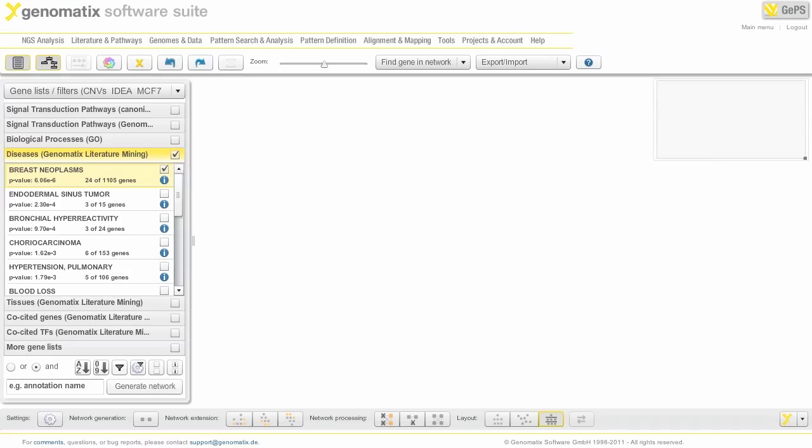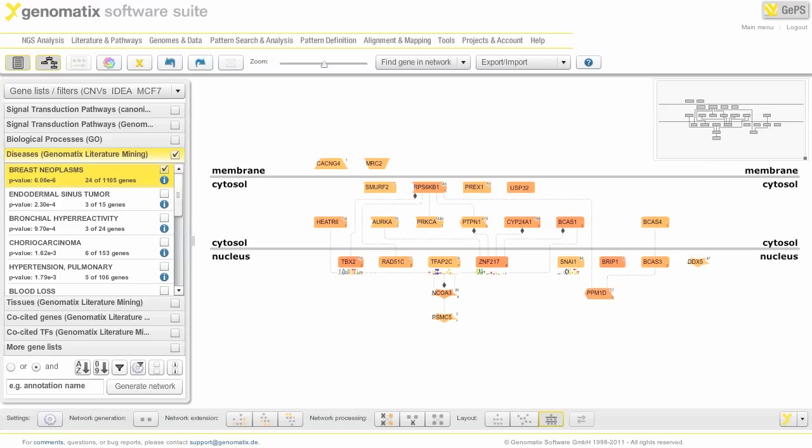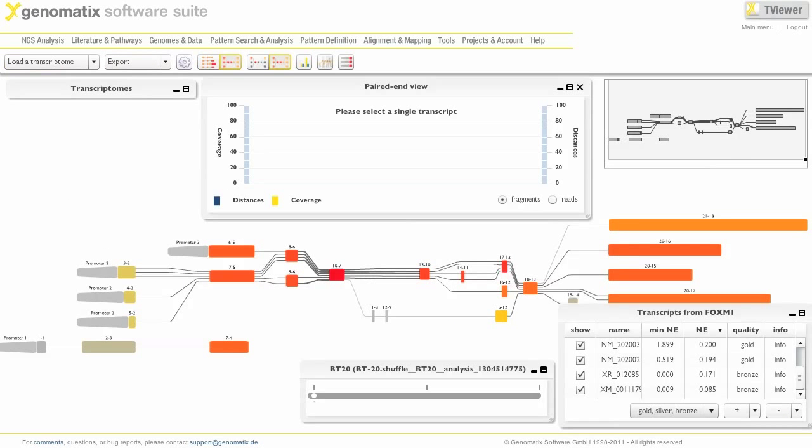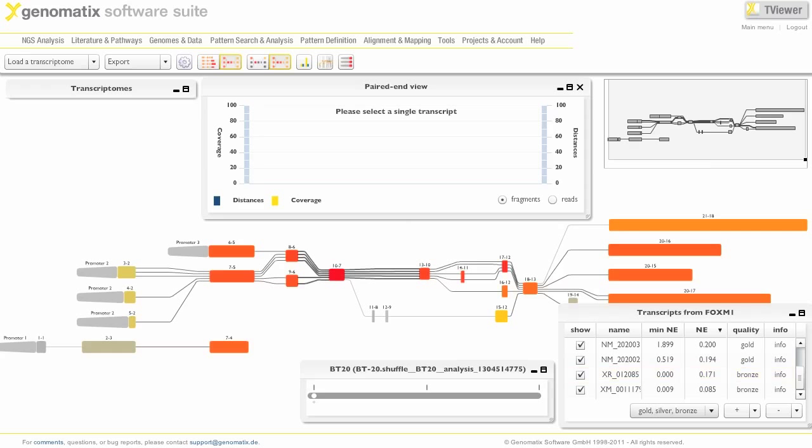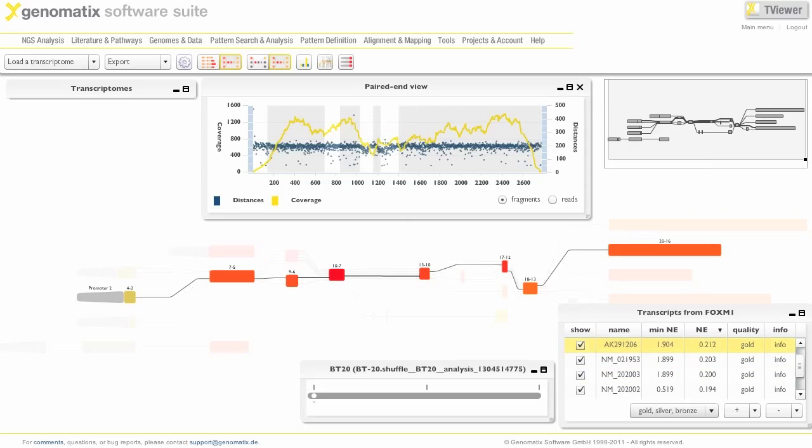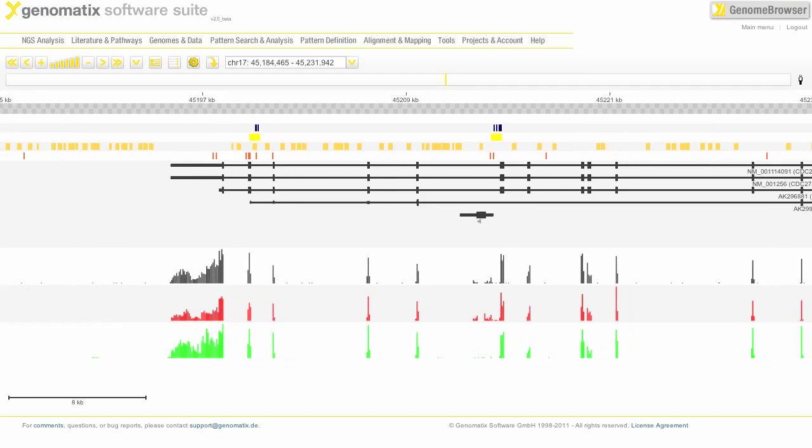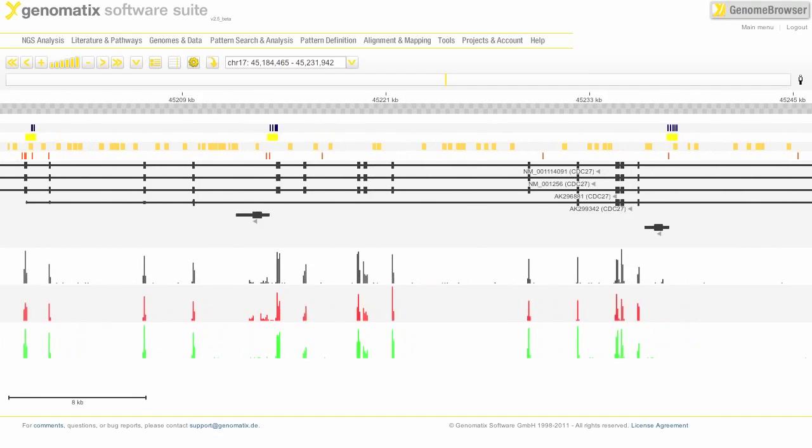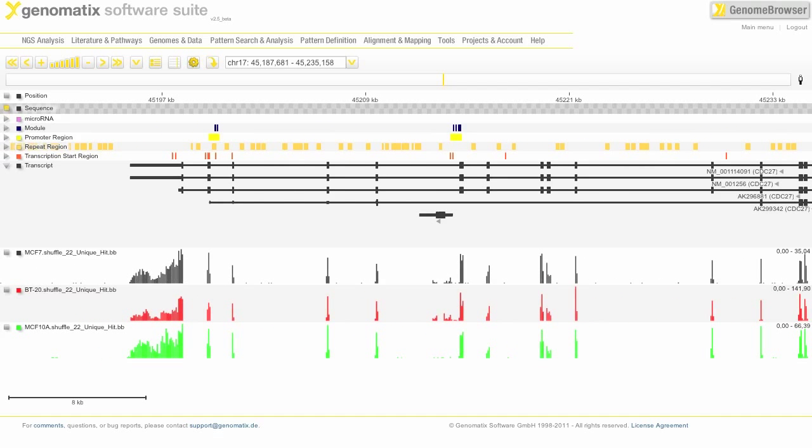Another thing we can look at are networks, based on the differentially expressed genes. Here we see a breast neoplasm network. We can view the data in the transcriptome viewer. This is, for example, FOXM1. We can look at expression profiles for different transcripts here, or we can have a look at the data in the genome browser to get an overview of what exons are expressed in the different cell lines.